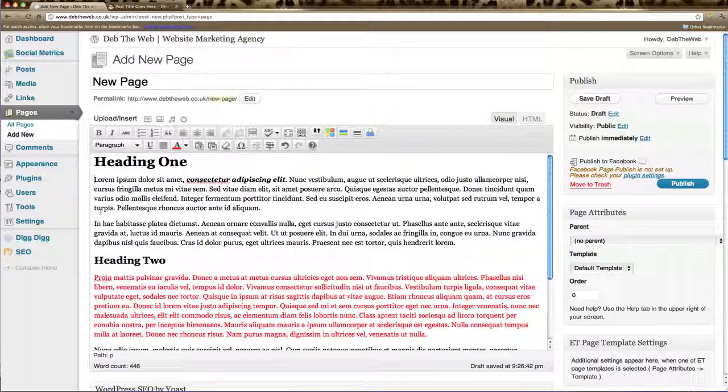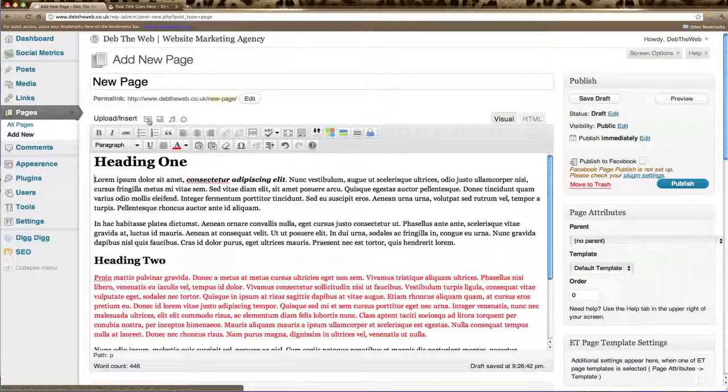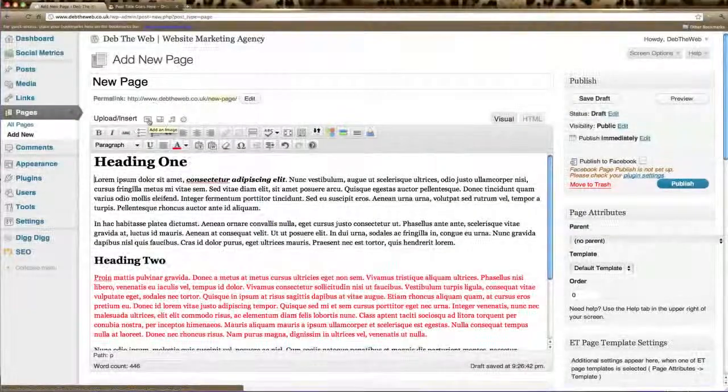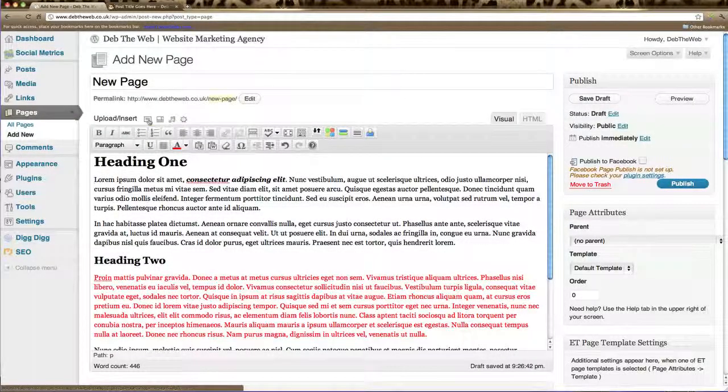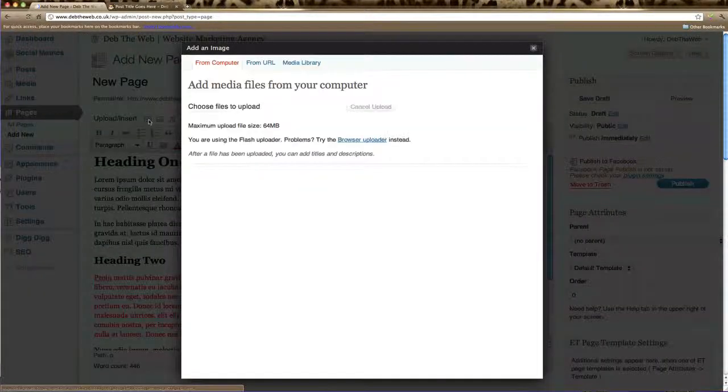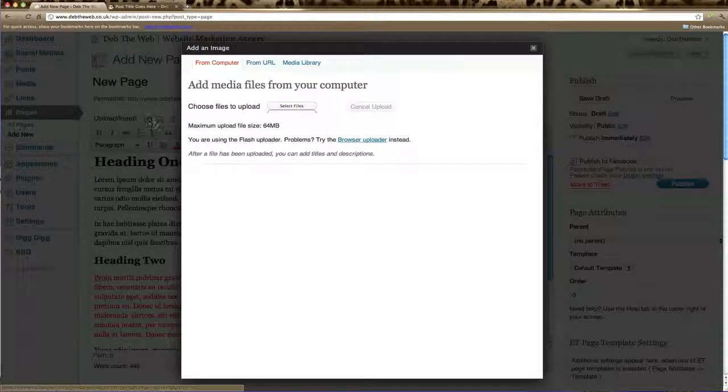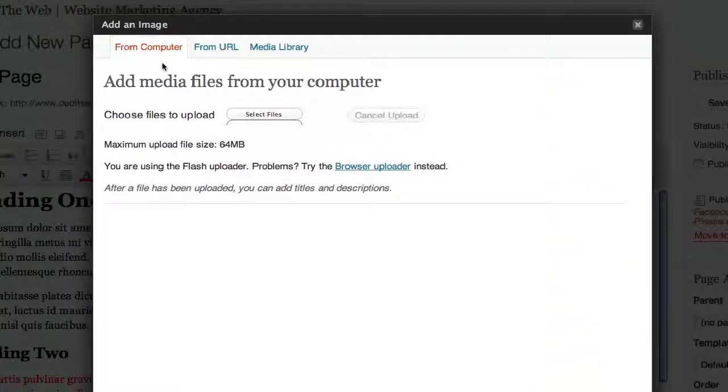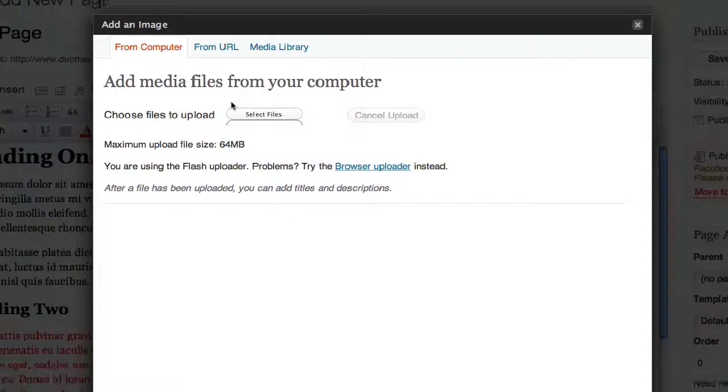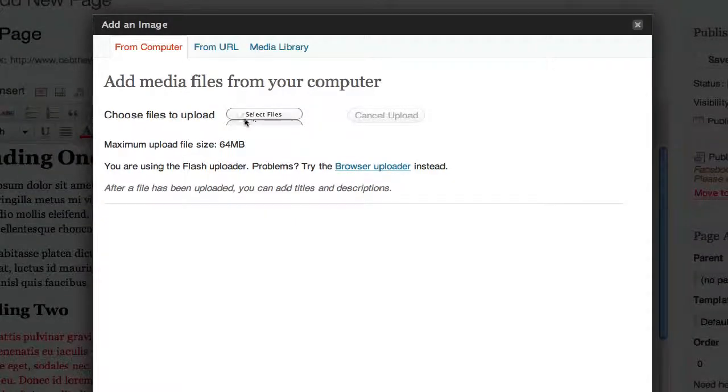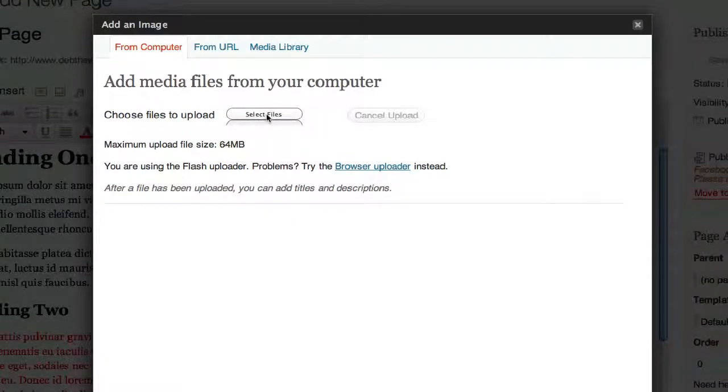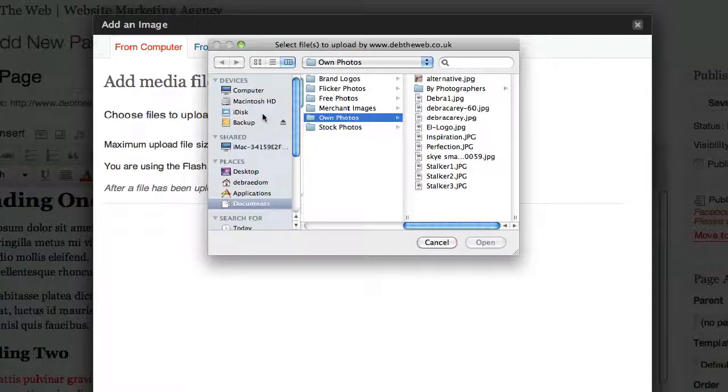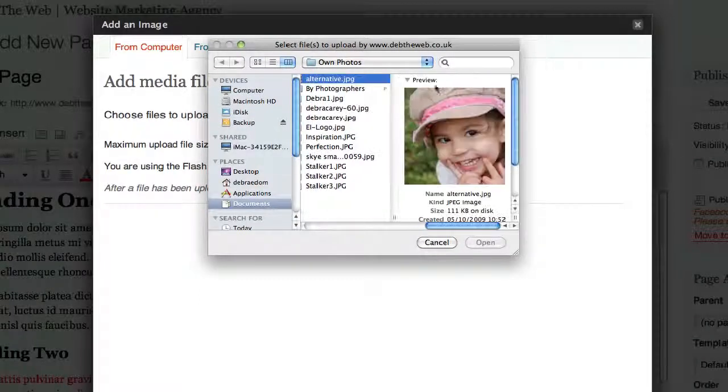Now that looks great but we'd like to add a photo into the page. So we're going to click in the space we'd like the photo to appear. And come up to these icons and click on the first one which is add an image. Now you can add an image from a file on your computer. If you'd like to do that you just click select files.